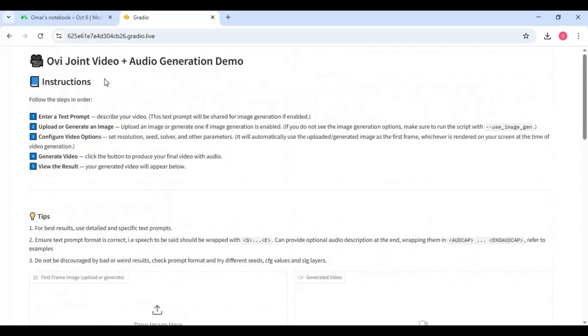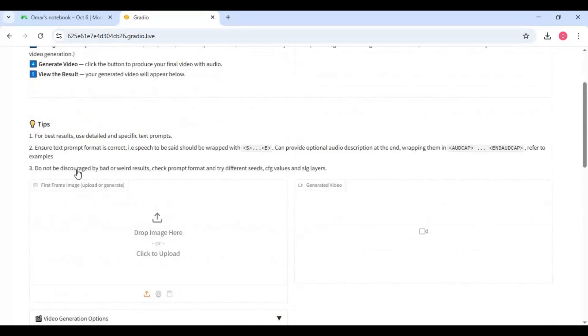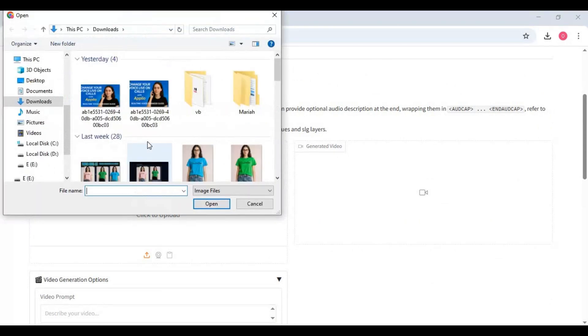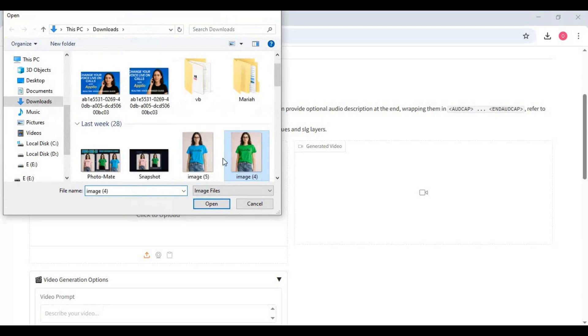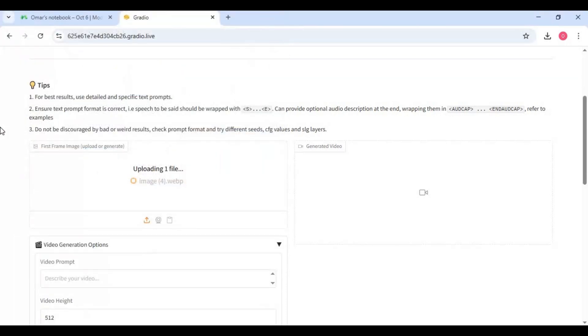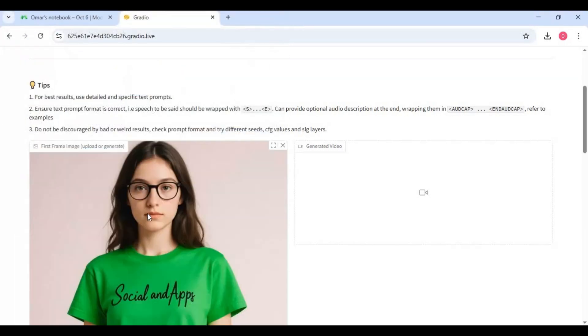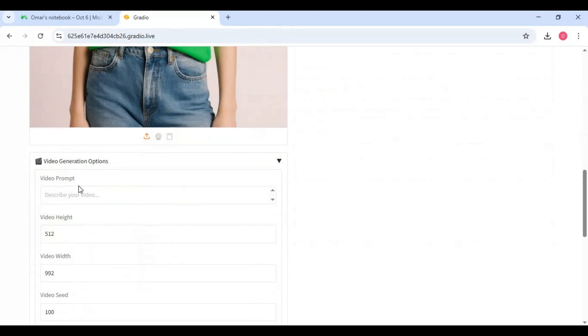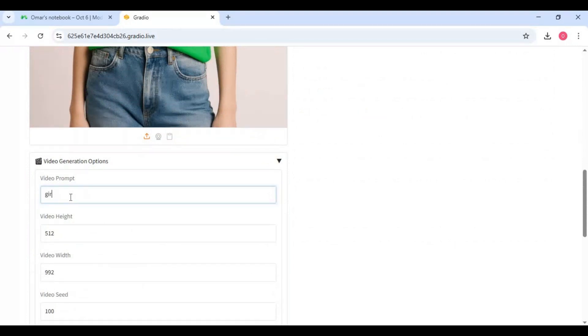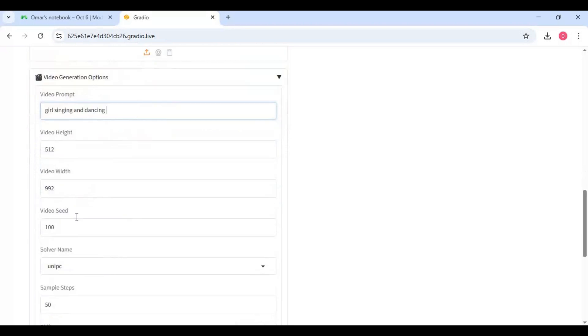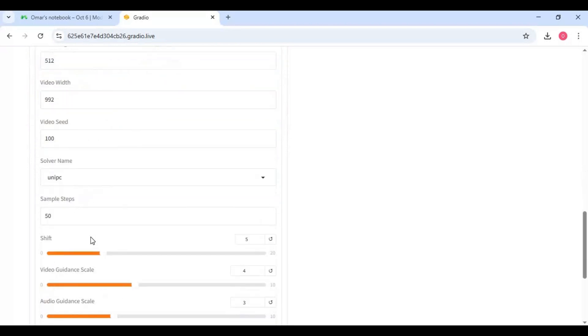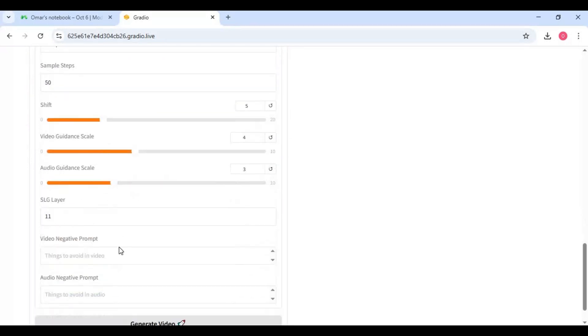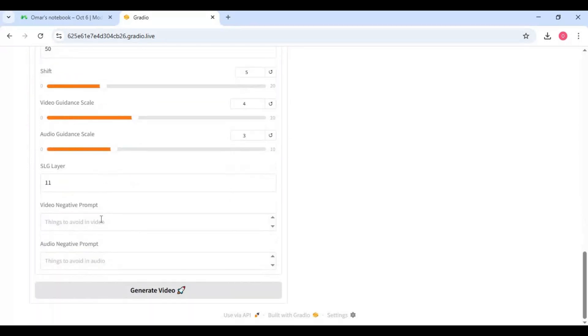To use this you can either use image or leave it blank if you want to generate video from text. Type prompt. A good prompt creates better video. Change settings if you want. Type negative prompt and negative audio prompt.